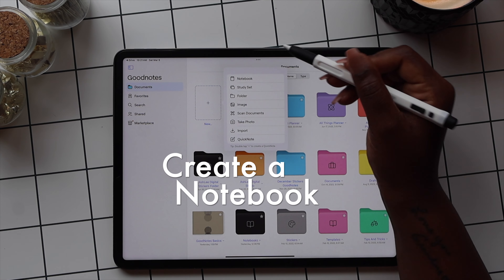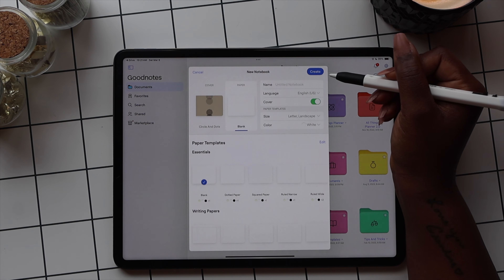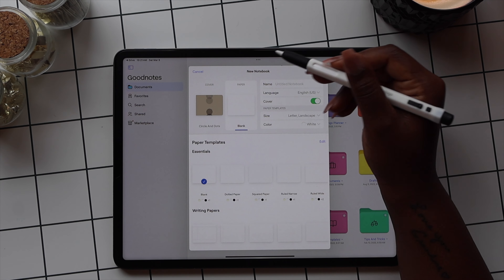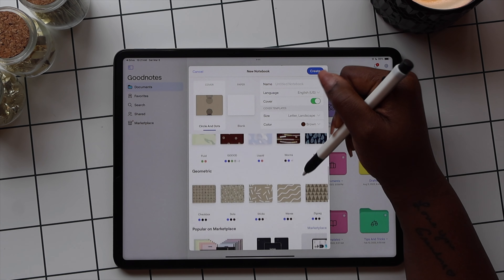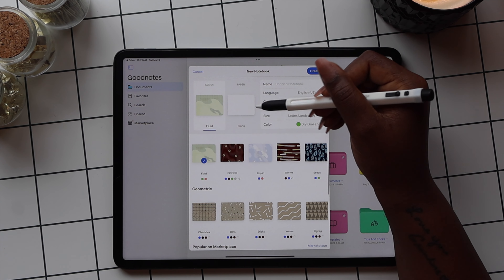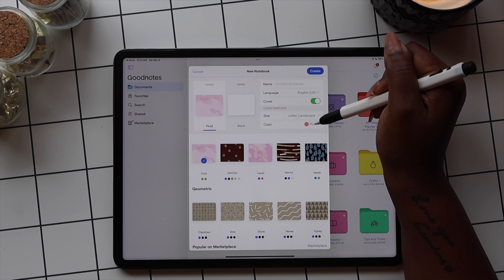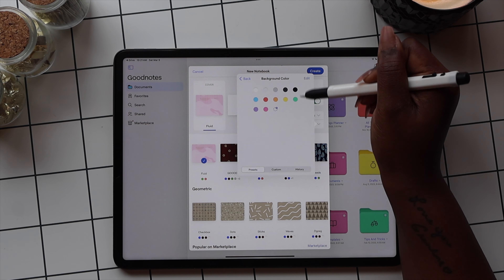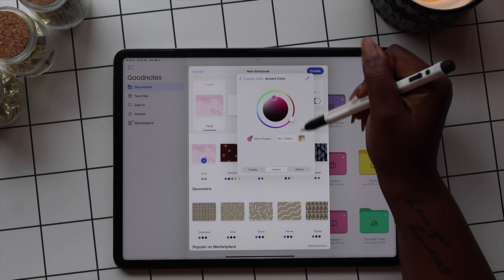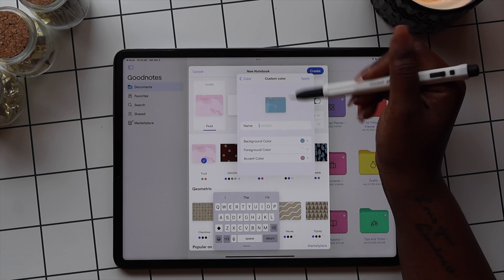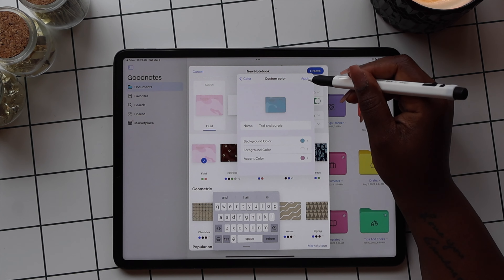This little plus icon does a lot in GoodNotes. You can use it to create custom notebooks in the app. With the notebook, you can customize the type of paper you want to use and the color. There are several covers that you can use for your notebooks, and you can customize the color on the notebook covers as well. Once you've selected the cover, select the color option and use the color customization options to create the notebook cover that you want. You can then name your notebook and save it as a new cover template.